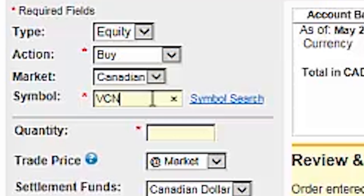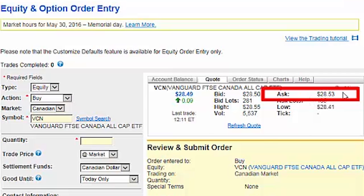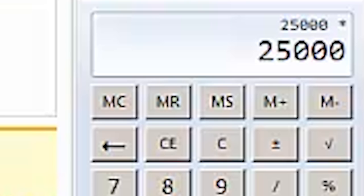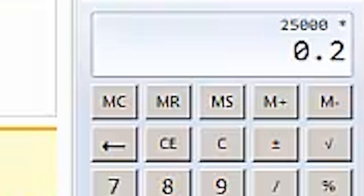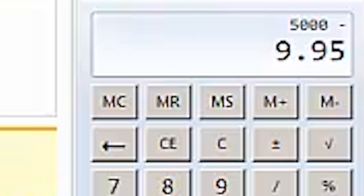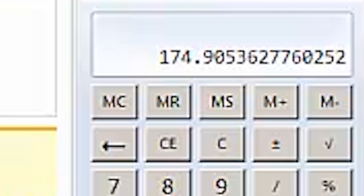Let's start by entering VCN as our symbol. Hitting the tab key will populate a quote for the ETF to the right. When we're buying an ETF, we'll be focusing on the ask price, which is the price per share that an investor is willing to sell the ETF to us for. To calculate the number of shares we need to purchase, we'll use our computer's calculator. Multiplying the total account value of $25,000 by VCN's target allocation at 20%, or 0.2, gives us $5,000. We then subtract the trading commission of $9.95 from this amount, and divide by the current ask price of $28.53, which equals 174 shares. We can just round down to the nearest whole share.